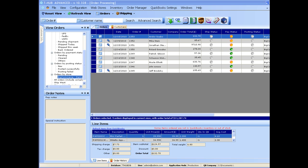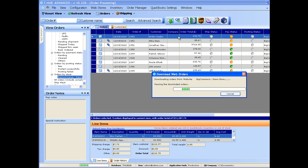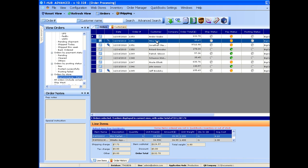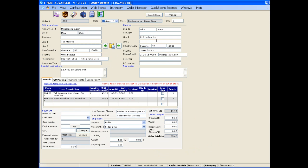You open the order processing screen in T-Hub and from this screen you push this button to bring orders from your website into T-Hub. Now if you want, you can simply double-click on any order to review the order details.